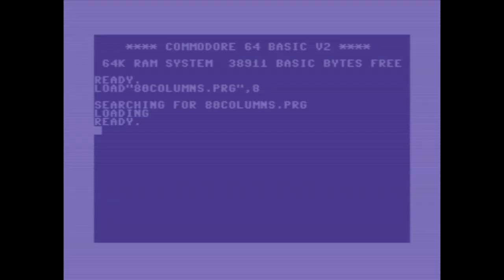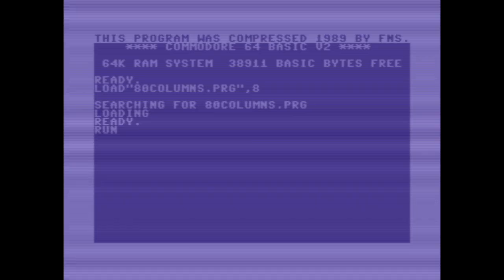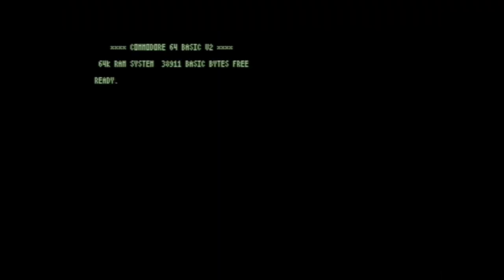But what about the best-selling computer of all time — the Commodore 64? By default this is a 40-column machine, but I'm going to show you four ways to get 80-column text out of this machine and what the pros and cons are of each one. The first method, and probably the most commonly used, was to do it in software.